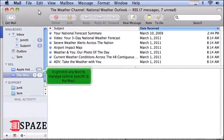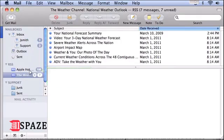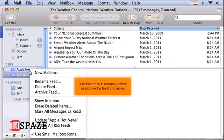Right-click any feed to manage options specific to that feed. Use this menu to rename, delete, or archive the feed and more.